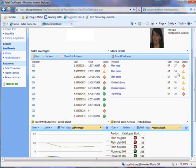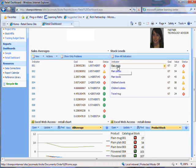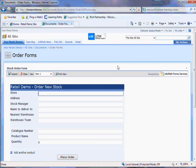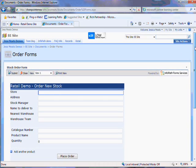Now that I know we have a shortage I can click one of these items. I get taken straight to this InfoPath form to order new stock.